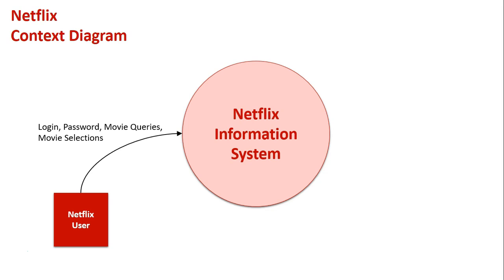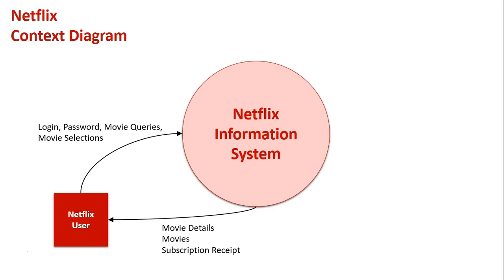In order to watch it, from the system they get back movie details. They're able to watch the movies, and monthly they get a receipt from Netflix for their payment for their subscription.